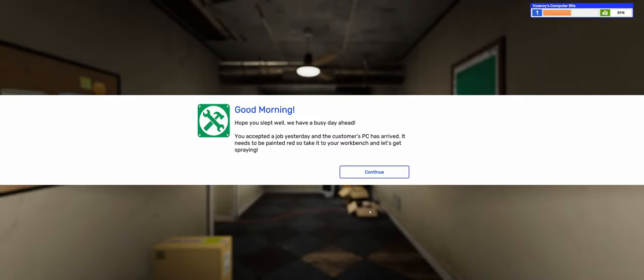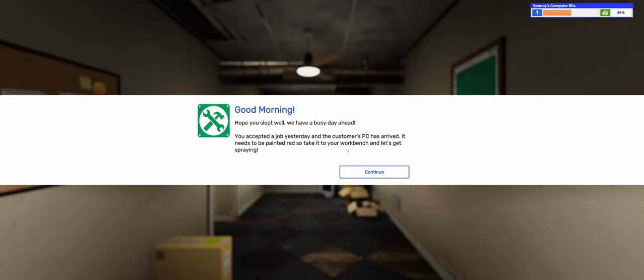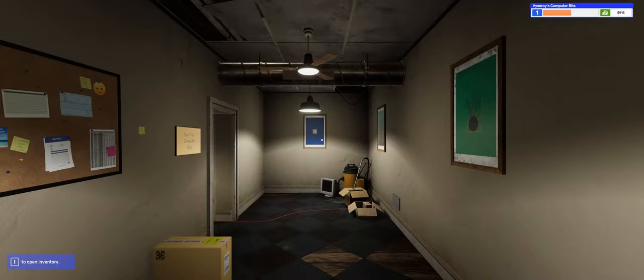Good morning, hope you slept well. We have a busy day ahead. You accepted a job yesterday and the customer's PC has arrived. It needs to be painted red so take it to your workbench and let's get spraying.